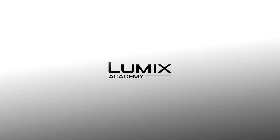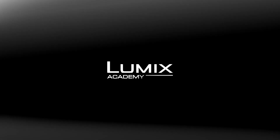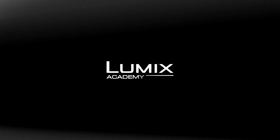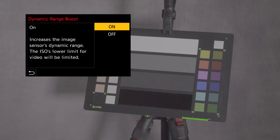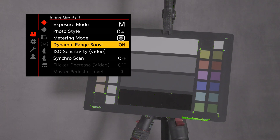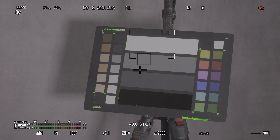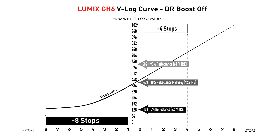I want to talk about wider dynamic range with the new function Dynamic Range Boost. When you switch on Dynamic Range Boost, you'll note that your base ISO 2000 is locked on, but that'll give you over 13 stops of dynamic range. The range of light in V-Log 10-bit code values is around